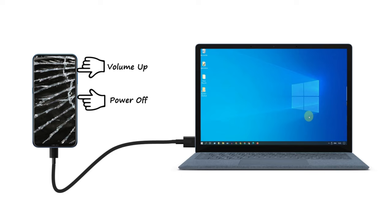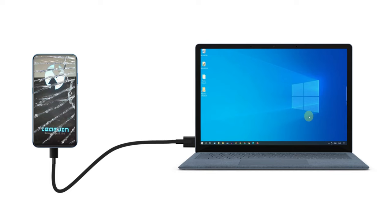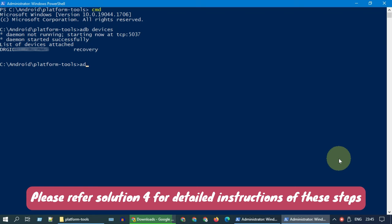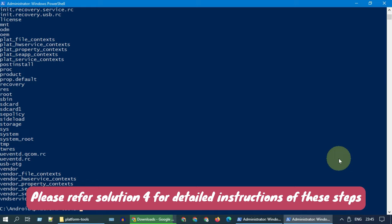Please press and hold the recovery key combinations for your device model. If you are not sure, please search Google. For my phone, it's volume up plus power button. Once you are in recovery mode, you can release the keys. While you are in recovery mode, ADB works by default. From here, you can follow the same steps shown in Solution 4 to pull the files from damaged phone to PC using ADB commands.